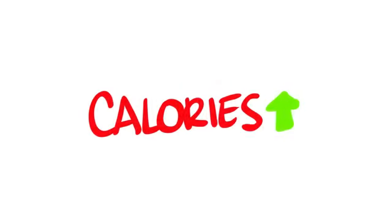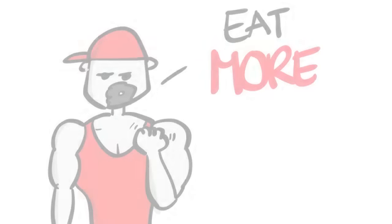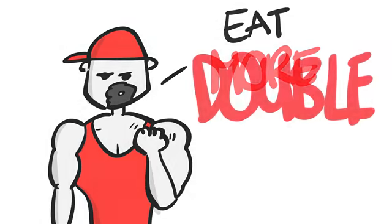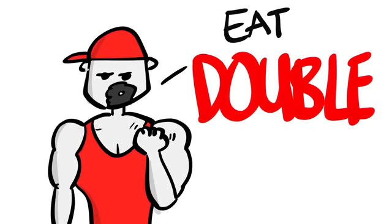So, increasing calorie intake is the name of the game. You've probably heard people, and perhaps even fitness pros, tell you to just eat more. Heck, double what you're eating now and you'll gain weight in no time. And yes, it's true, but it doesn't always work.